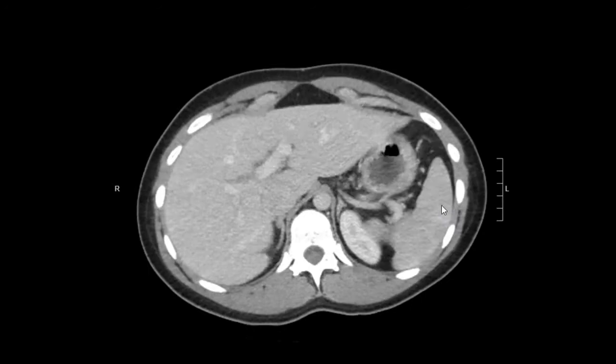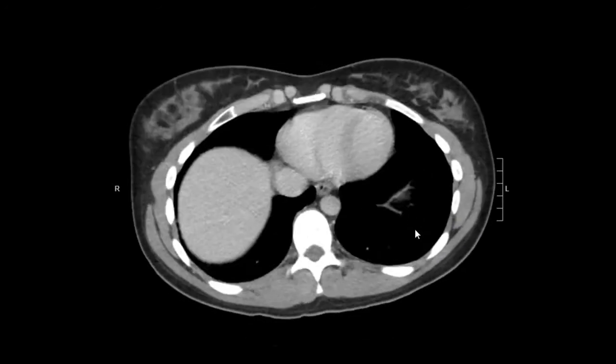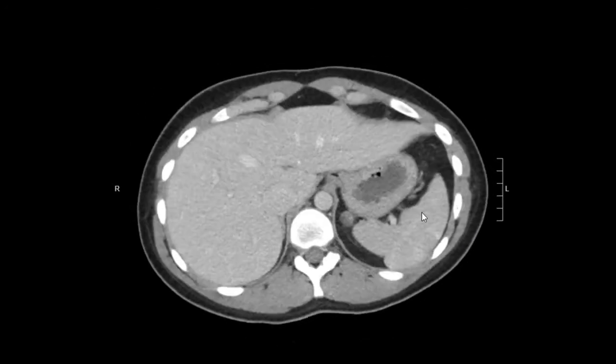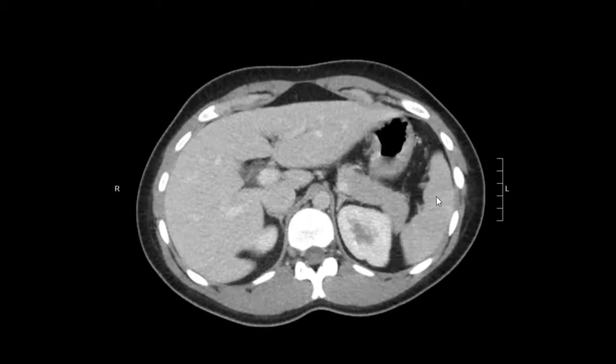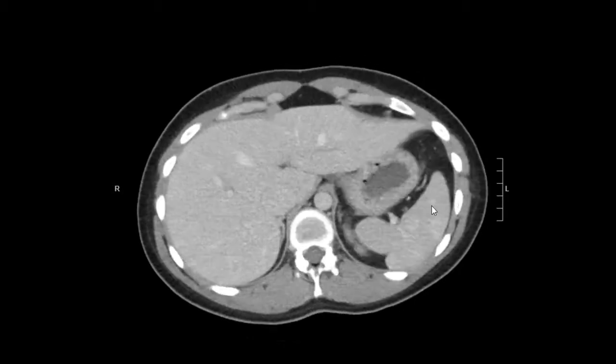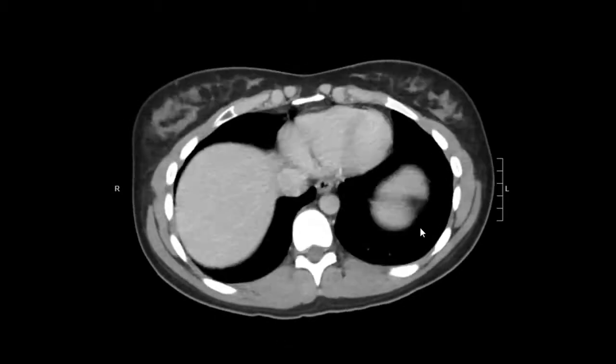I'm going to look at the spleen from top to bottom. Same thing — normal in size, normal in contour, normal in density.